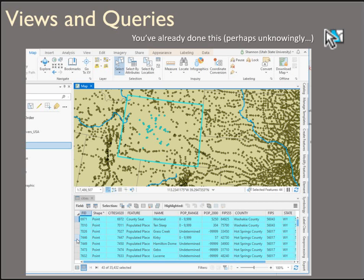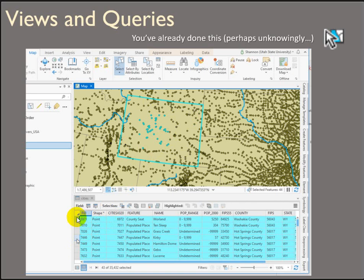In ArcPro, you can make selections manually using the select tool on the map tab in the selection pane. You can click and drag to select a series of points, lines, or whatever features you need. You can click within a polygon feature to select it, or go into the attribute table and click in the far left column to select certain rows. And remember, the clear selection button is the little clear box.